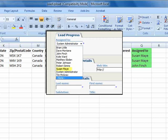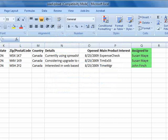As you can see, we've entered Susan May for the first and second leads, and John Finch for the third.